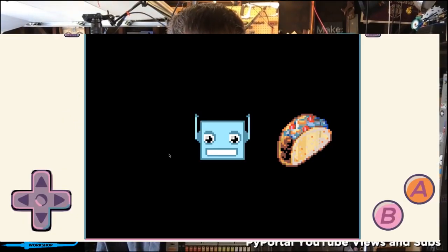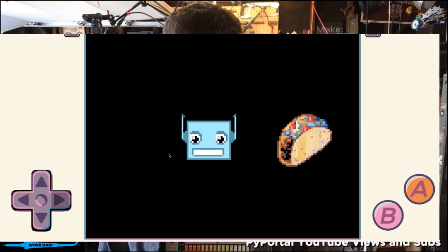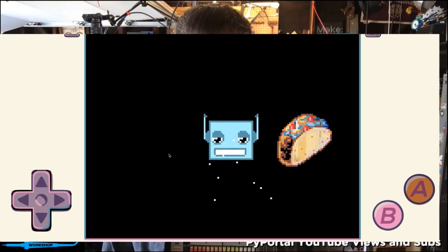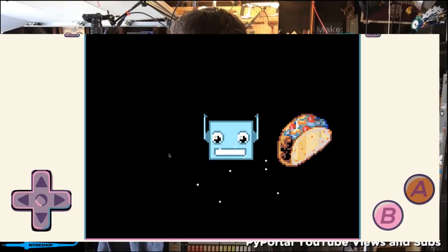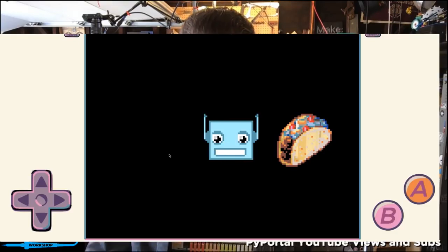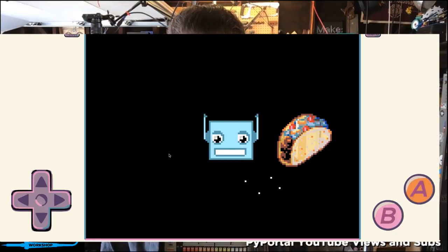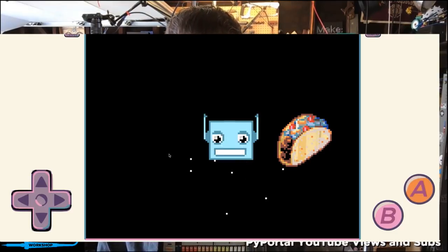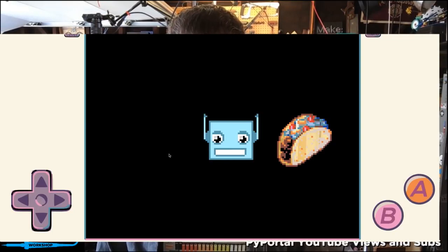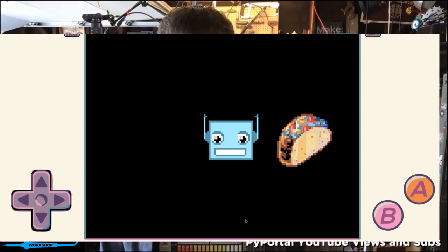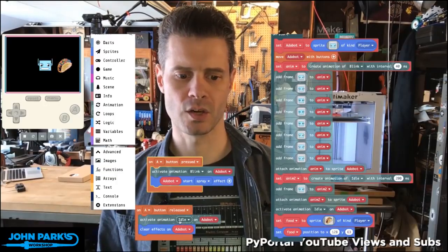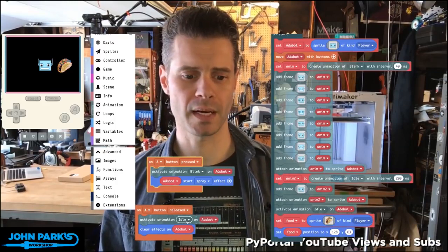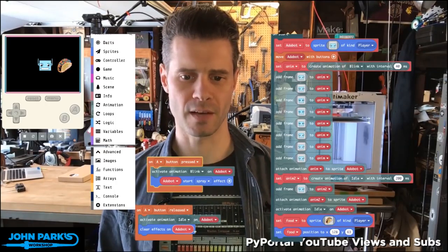I'm going to hold down the A key to have my animation engaged. You can see it's going through those blink animation cycles each time I press it, once it goes through the cycle. It also activates that spray. And it deactivates — you can see it goes to idle animation when I'm done holding that button, and it clears the effects.